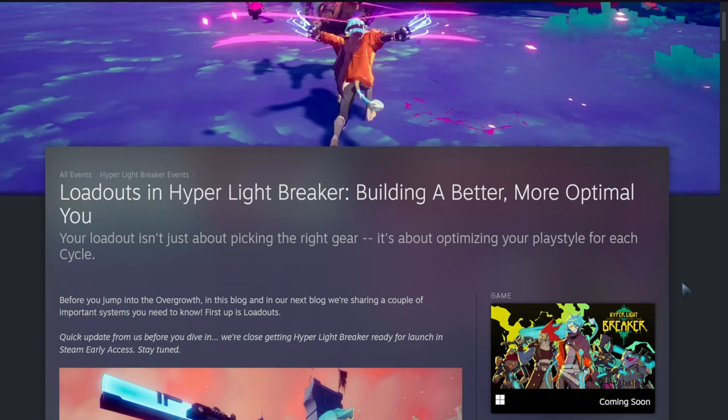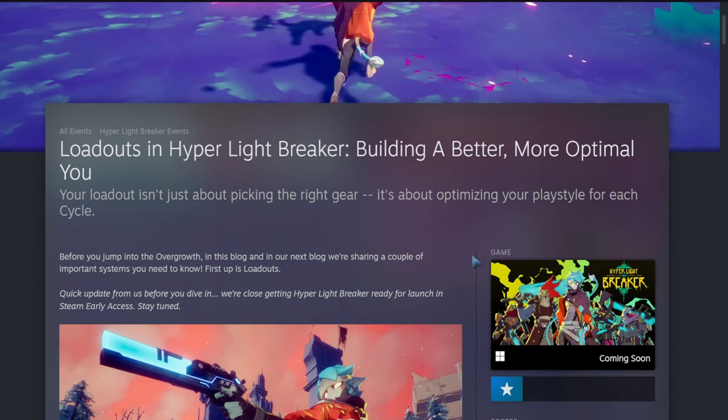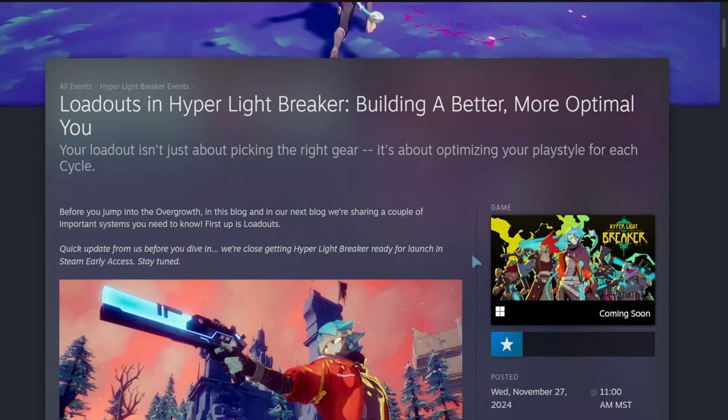First up is loadouts. Quick update from us before you dive in: we're close to getting Hyper Light Breaker ready for launch in Steam Early Access. Stay tuned.